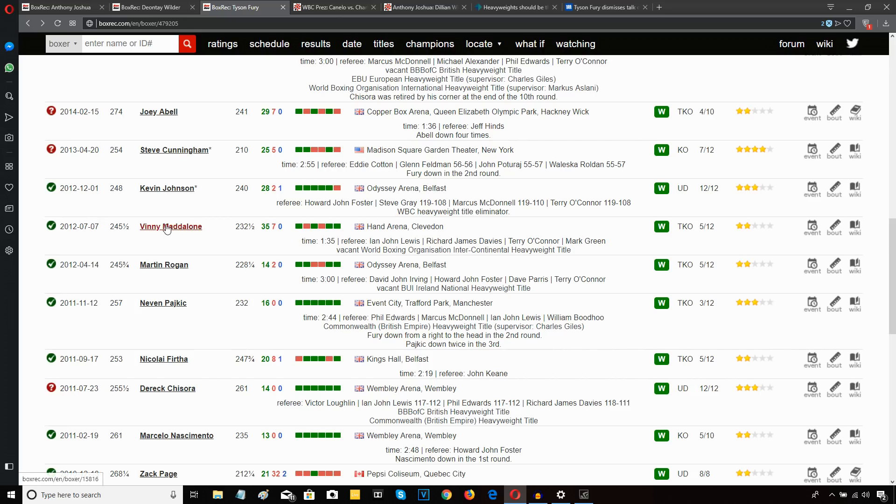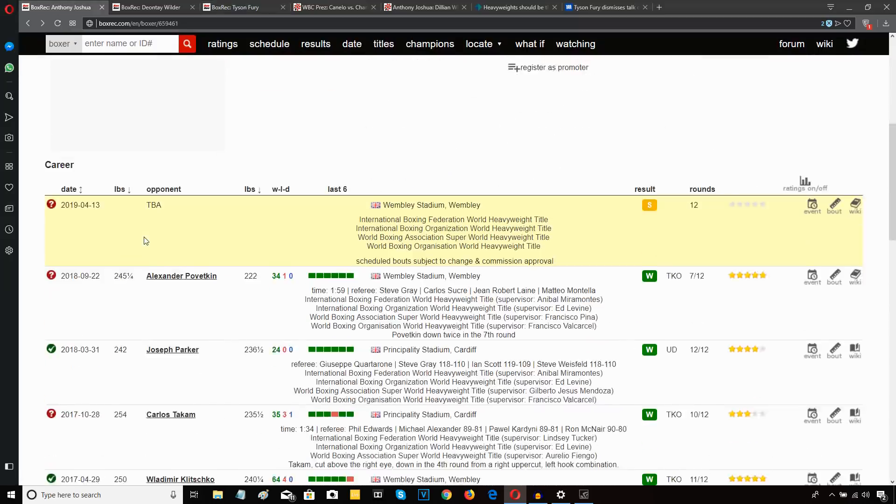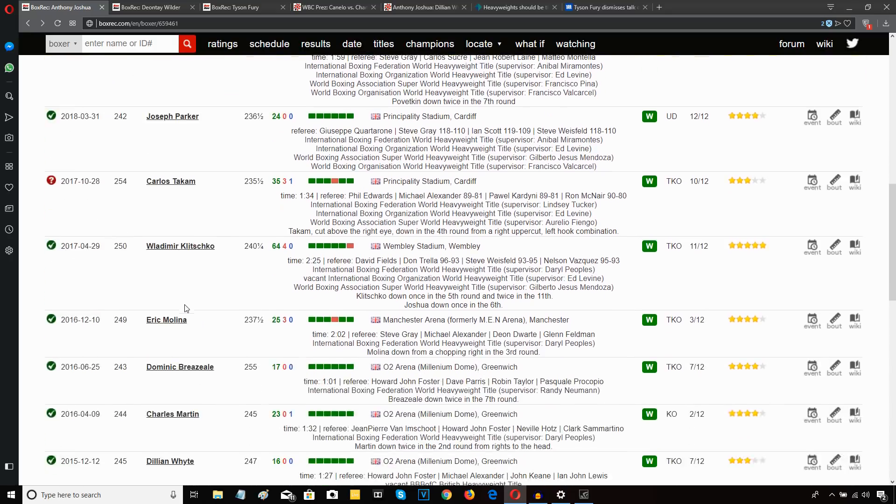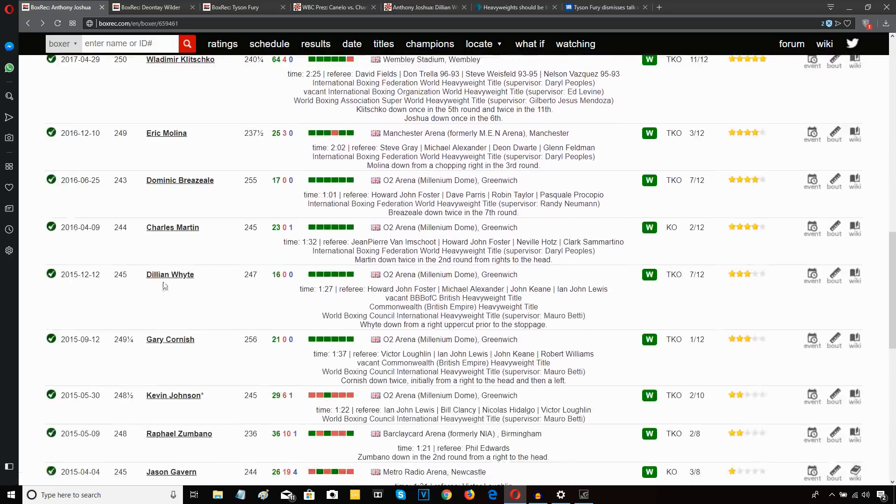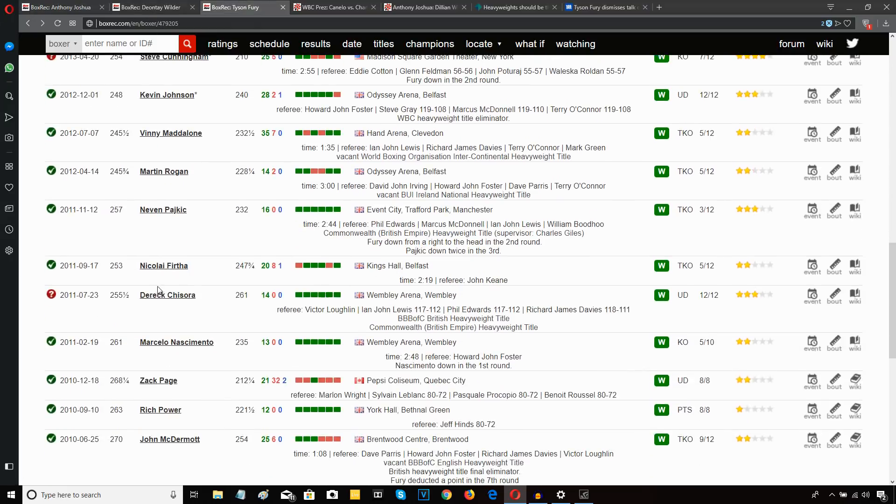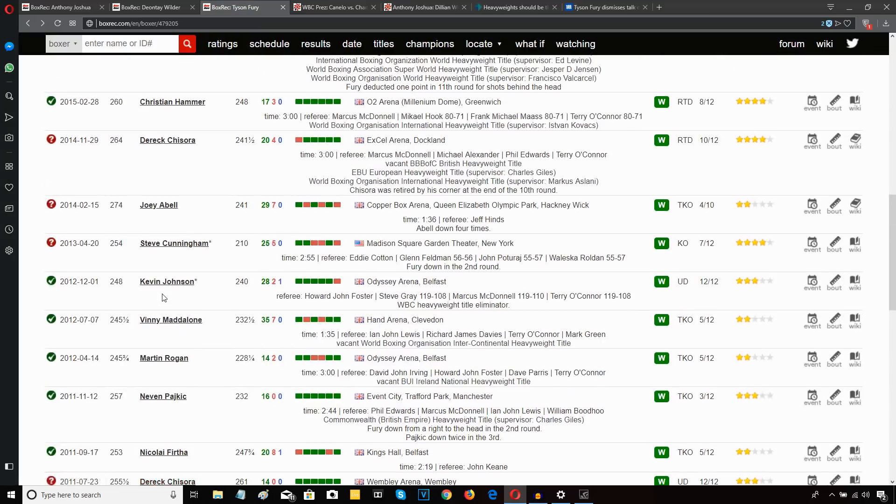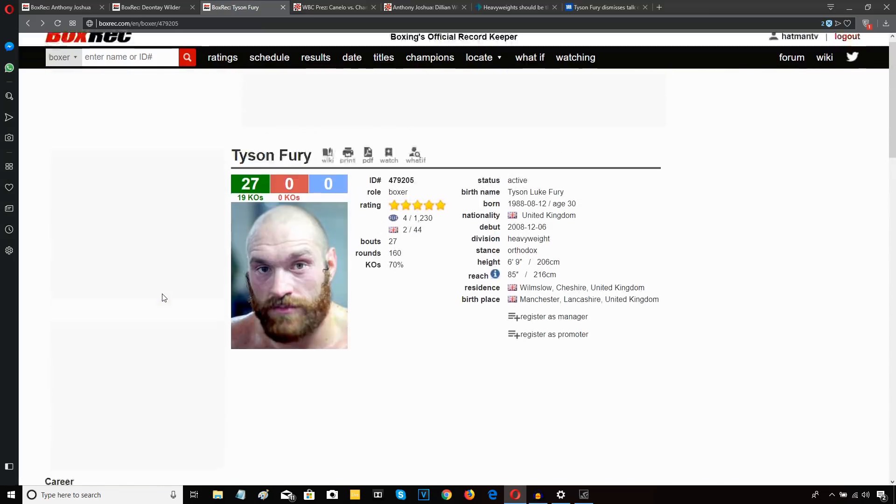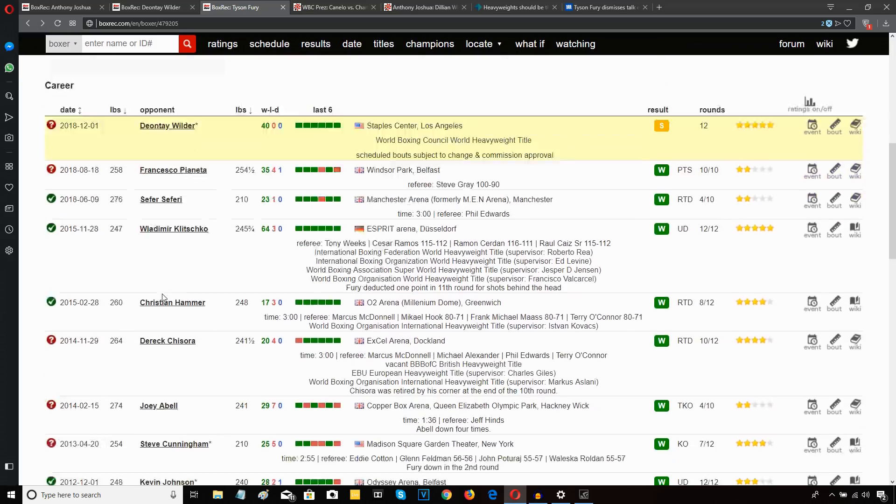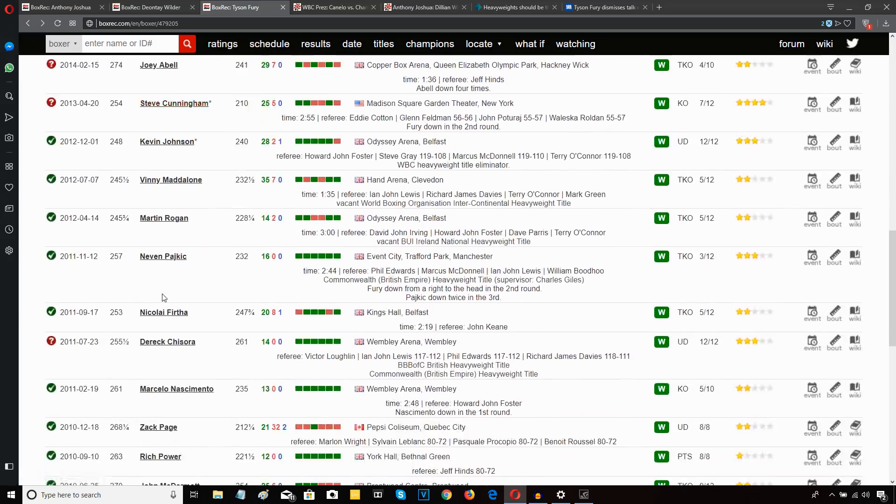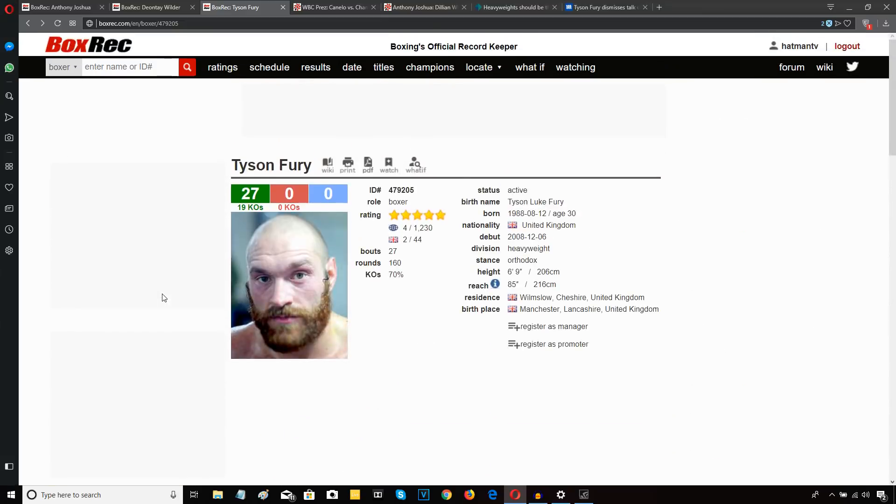Vinny Maddalone, Martin Rogan, Neven Pajkic. Compare them to Povetkin, Parker, Takam, Klitschko, even Dillian Whyte. Look. Chisora is Tyson Fury's biggest name, the best name on his resume other than Klitschko. Chisora. Tyson Fury's resume is real thin people, let's be real. That doesn't mean that he won't go on to be the best heavyweight in the world. He might be. He might go out there and beat Wilder, beat Joshua, beat everybody and go on a long reign. He might. I don't think he will, I'd be amazed if he did. But he might, I don't know everything. I ain't Nostradamus. None of us are.